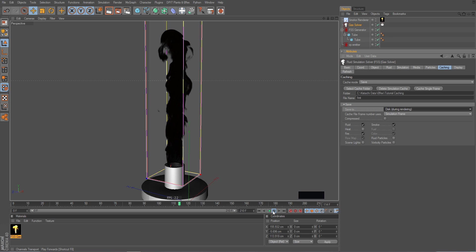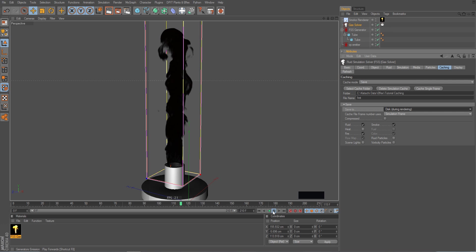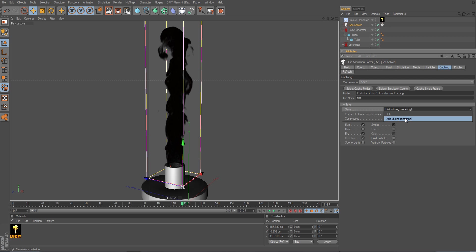So as it plays along it would save the according cache files to disk directly in the editor if it is set to disk. Otherwise only in the picture viewer during rendering. And I keep it during rendering just for now.